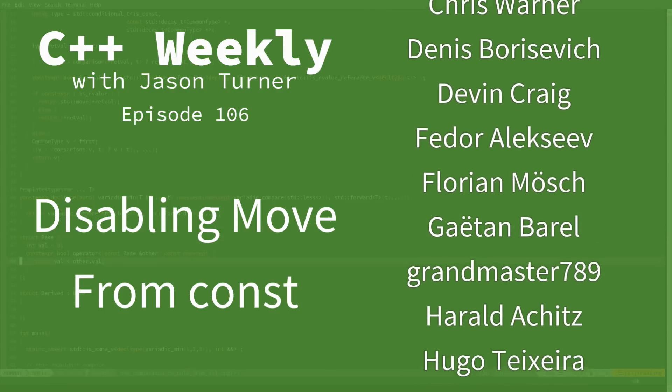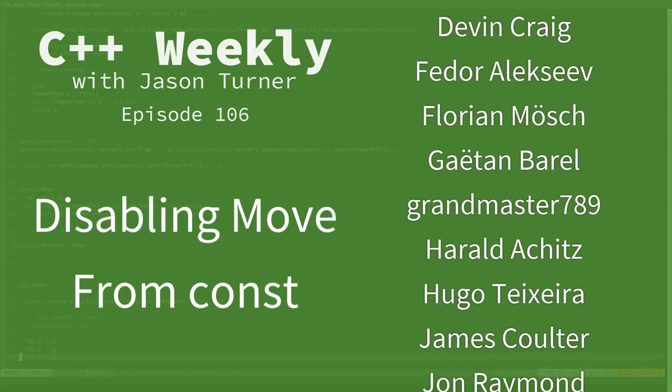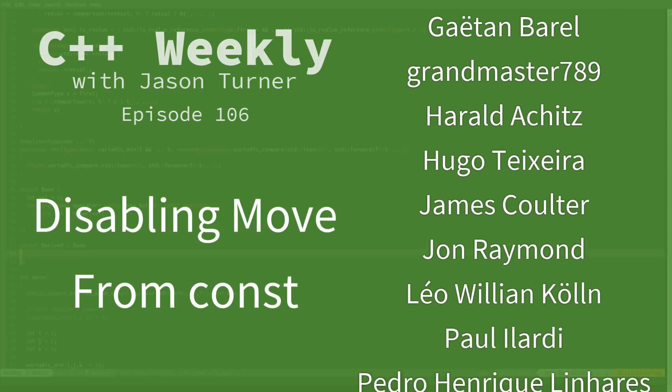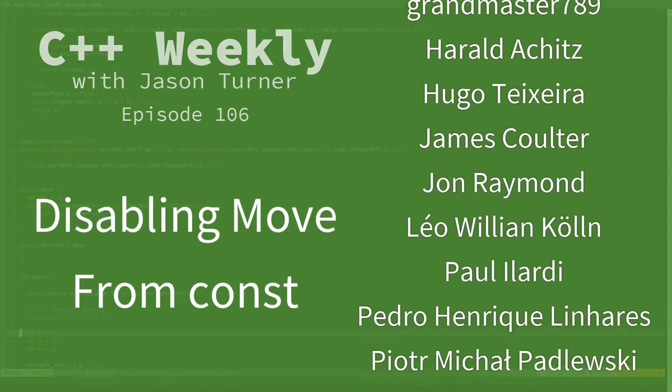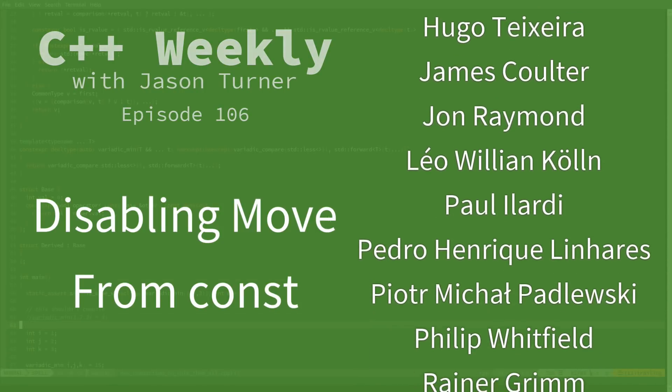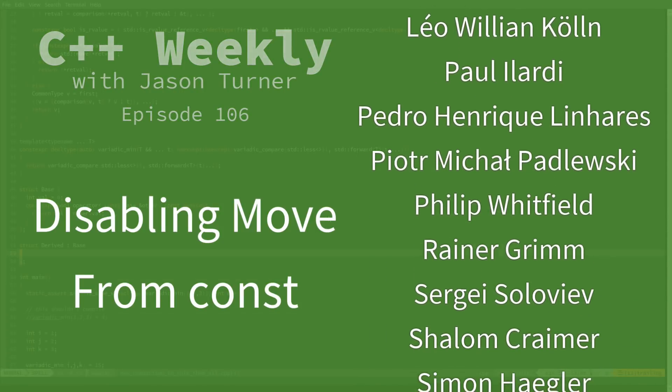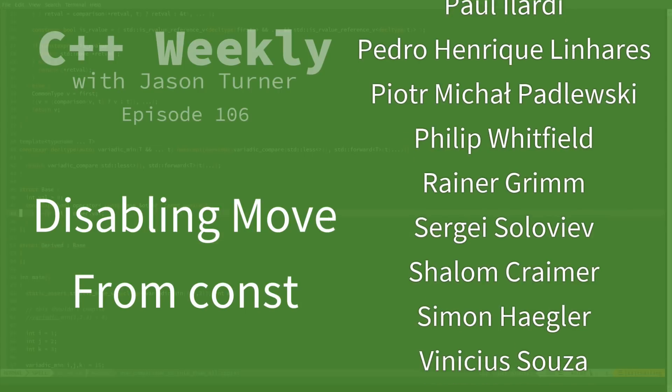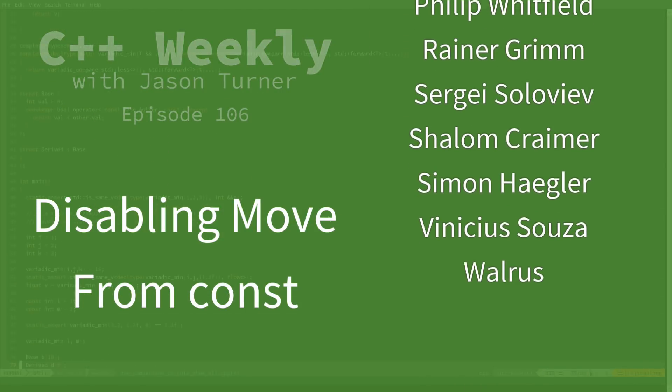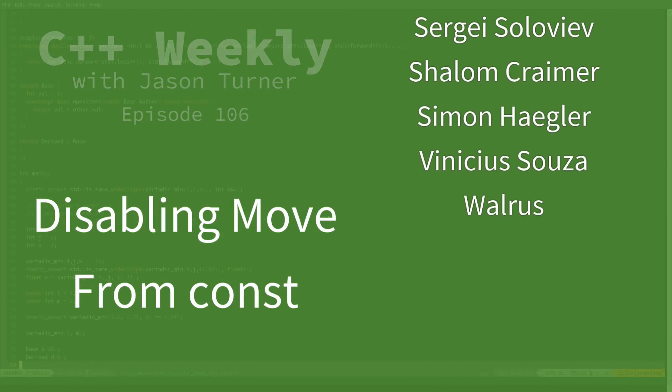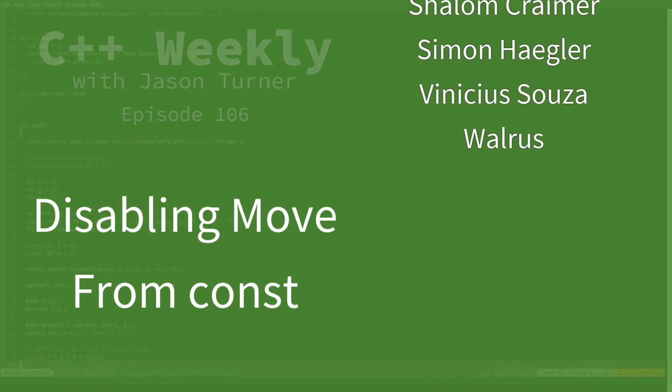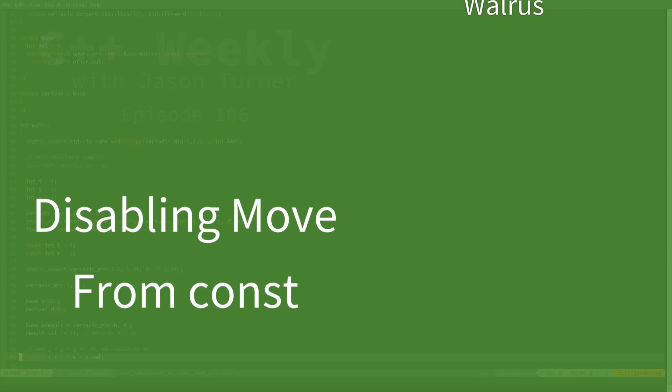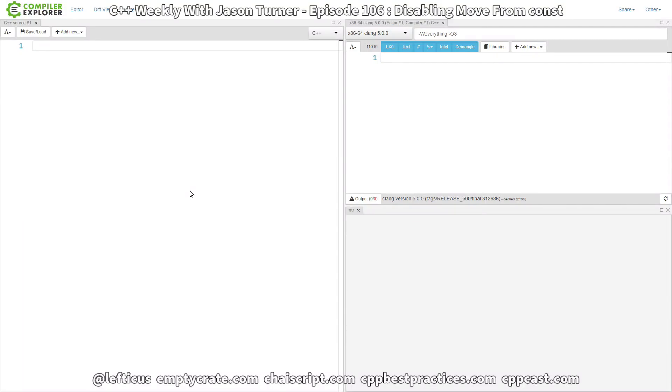If you followed along in our more recent episode where I discussed all of the different possible operator equal overloads that can exist, you might have seen that there was a solution in there. So say we have our struct S.